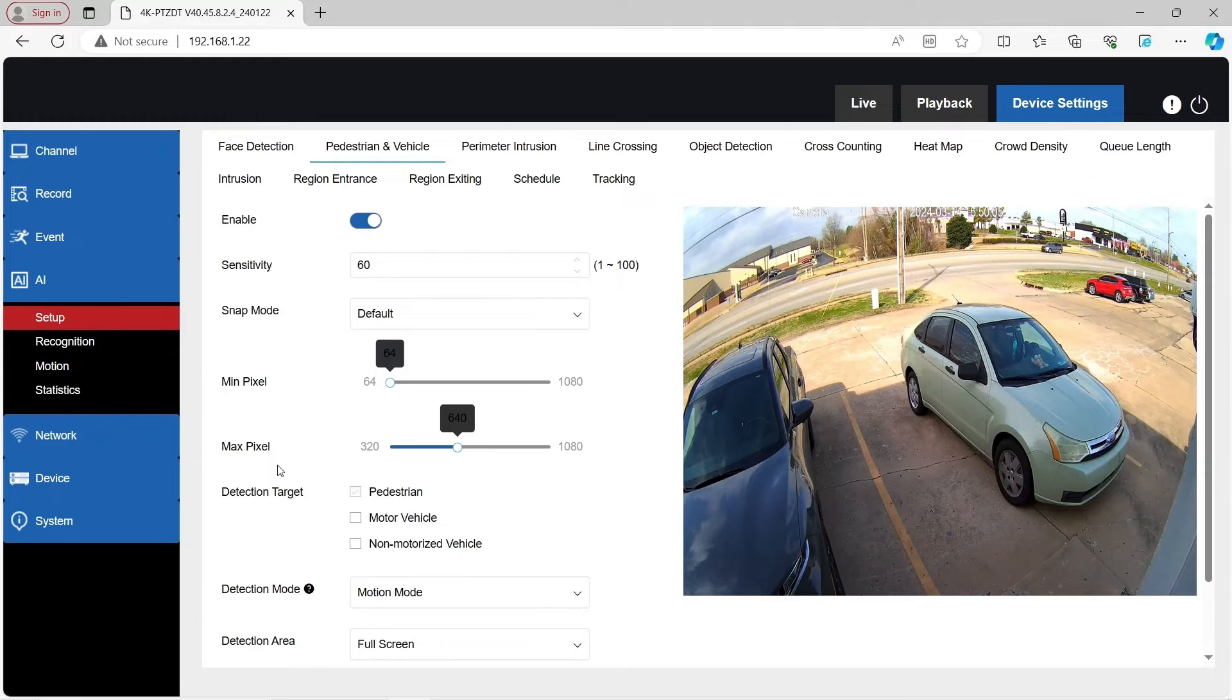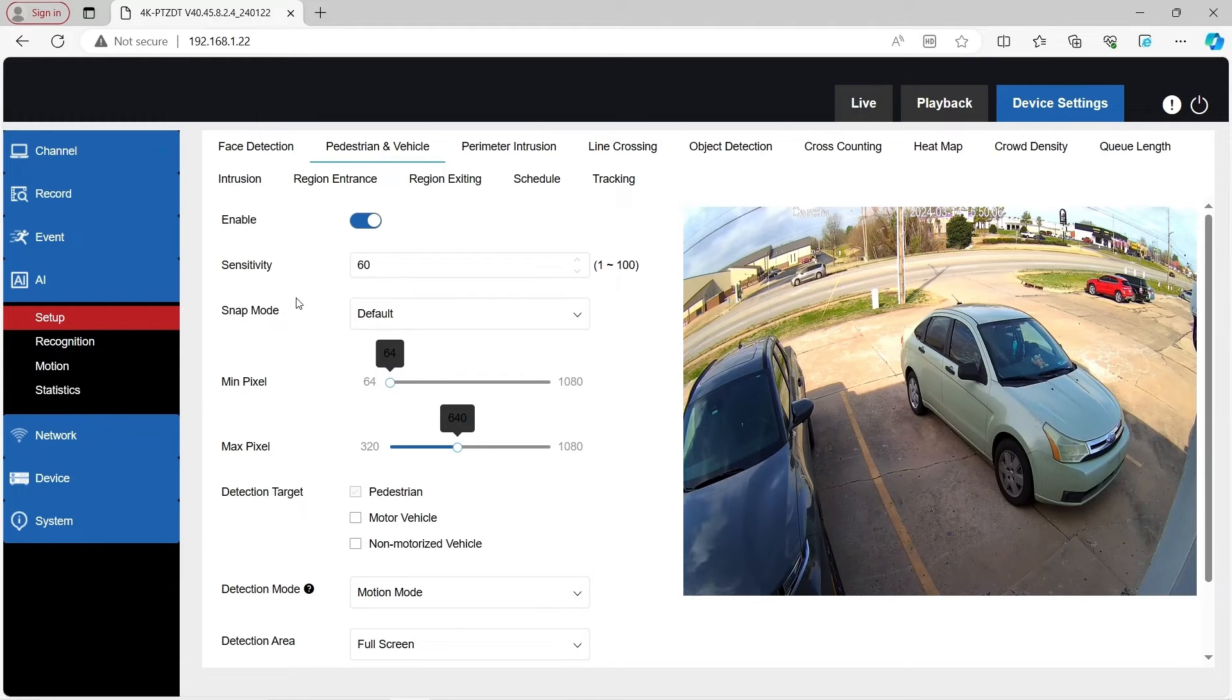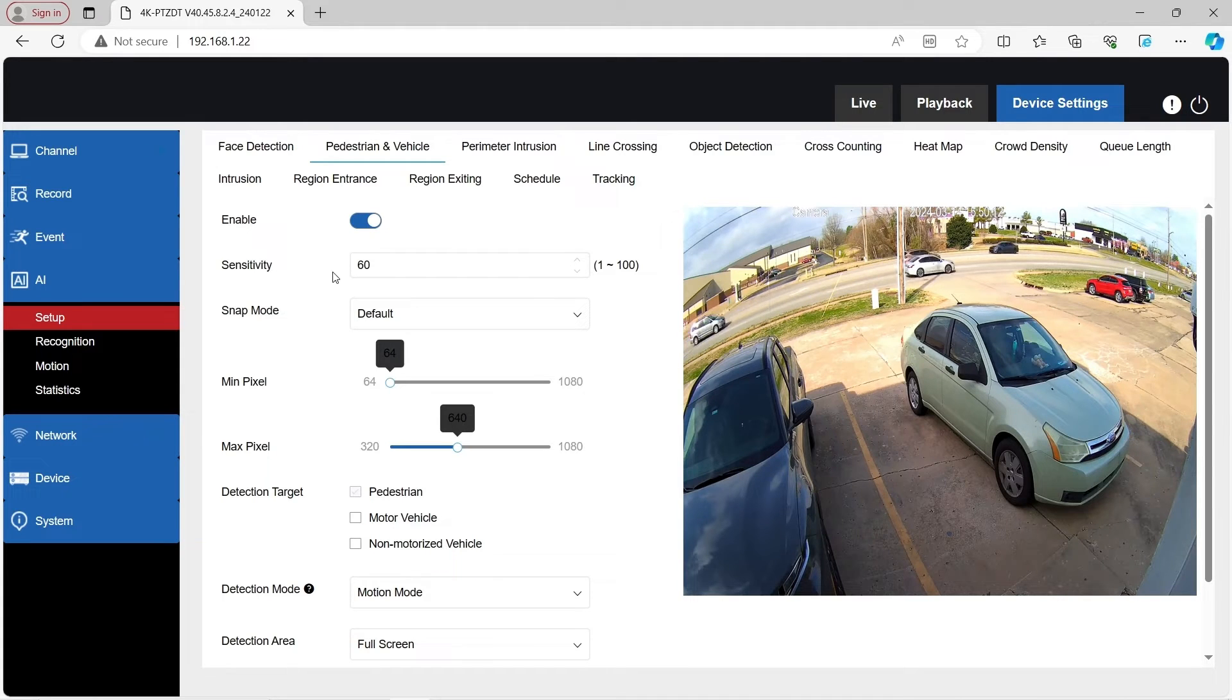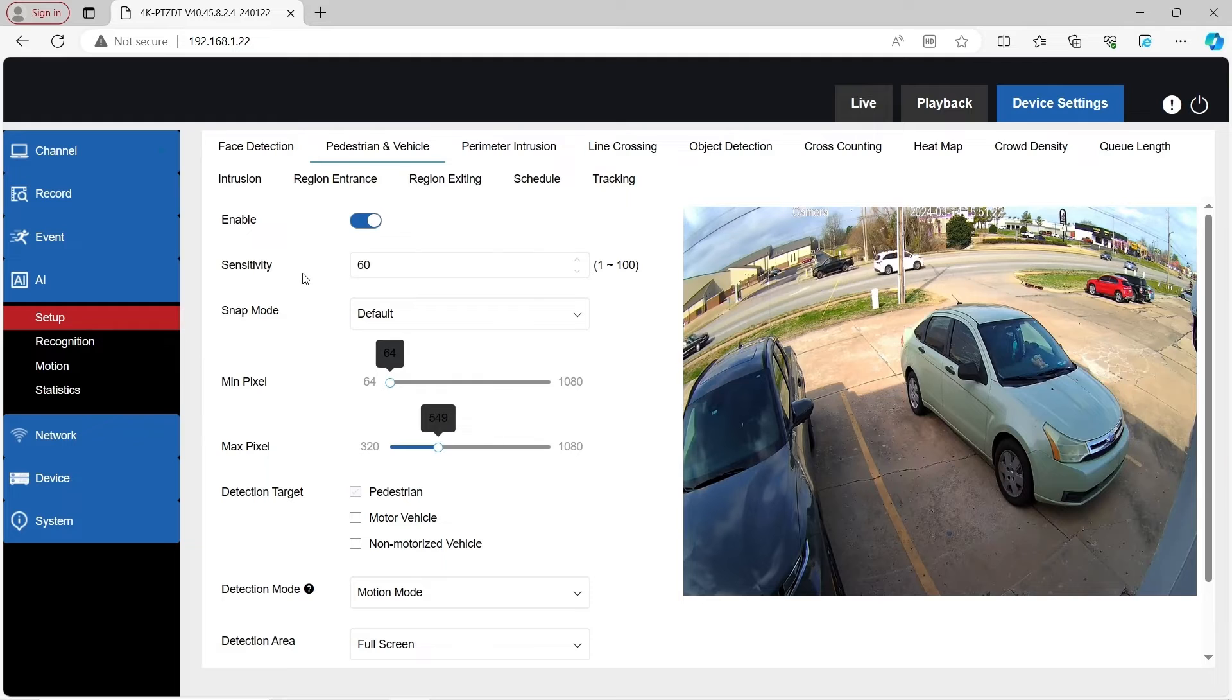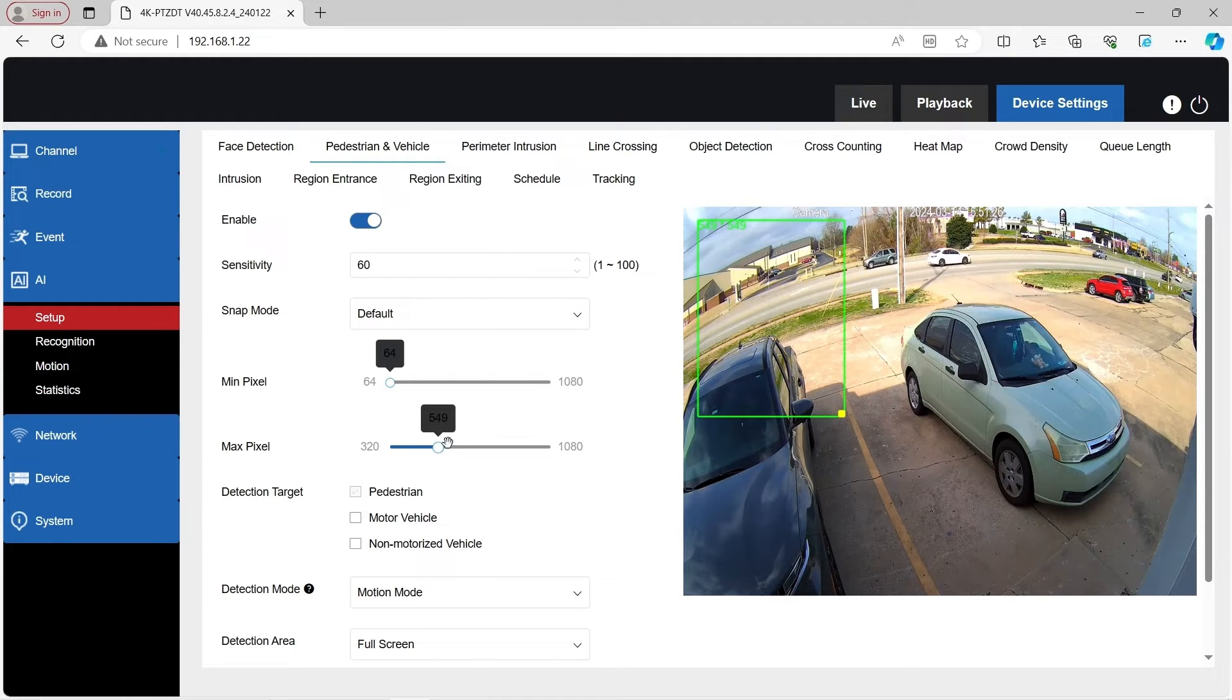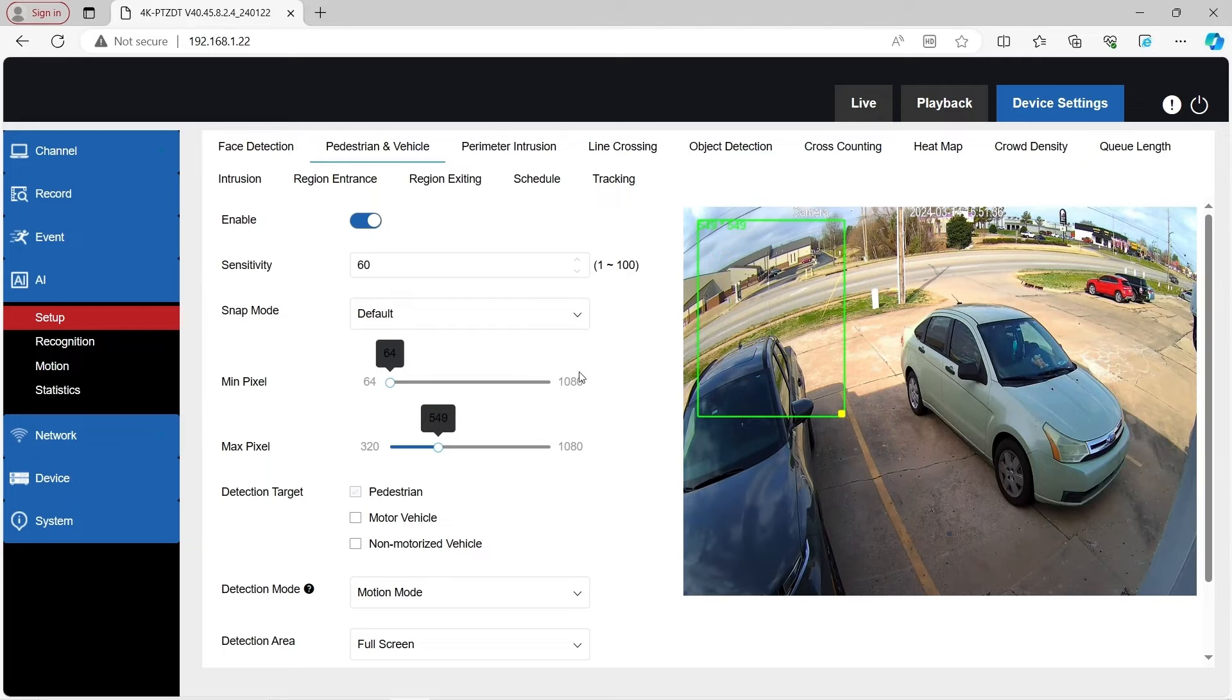So we're going to see how the auto tracking does. Real quick, you can adjust the sensitivity one through 100. We currently have it at 60. You are able to customize as well the minimum pixel or maximum pixel that is picked up by the camera. We're going to leave that default.